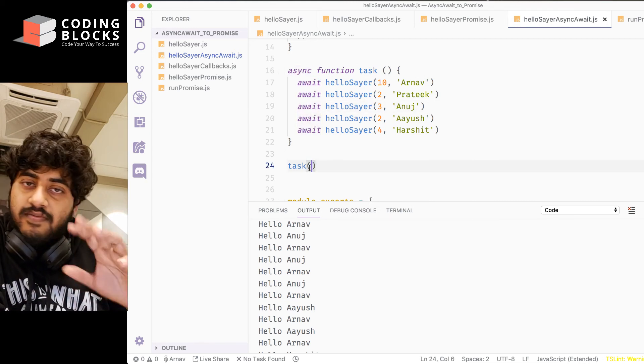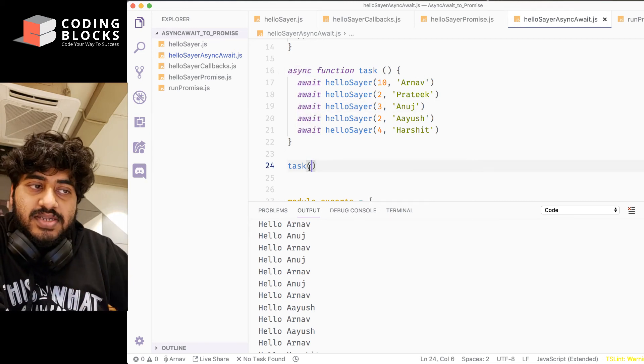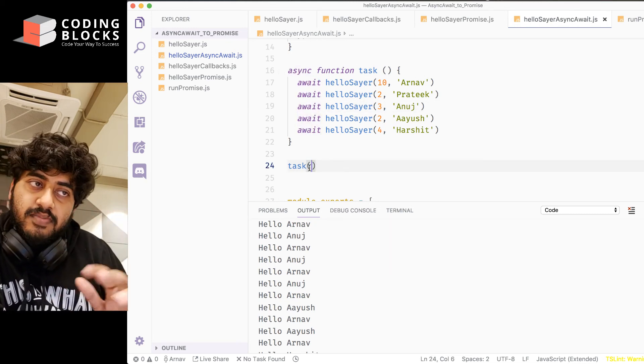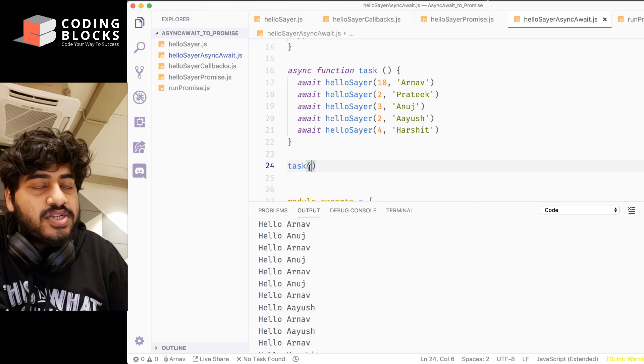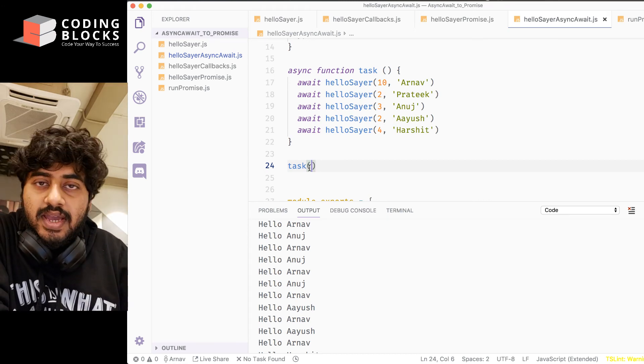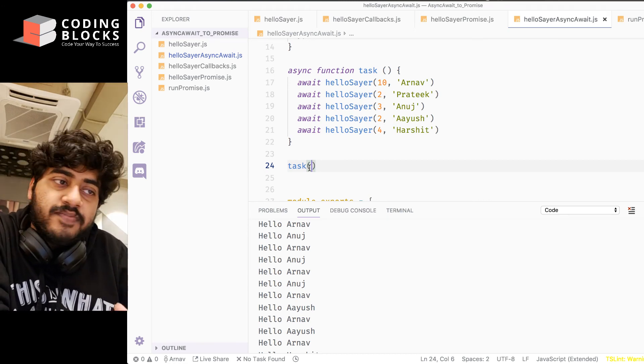So this task function itself is a promise type of function, because it's an async function, and inside it, I can wait for things. Okay?